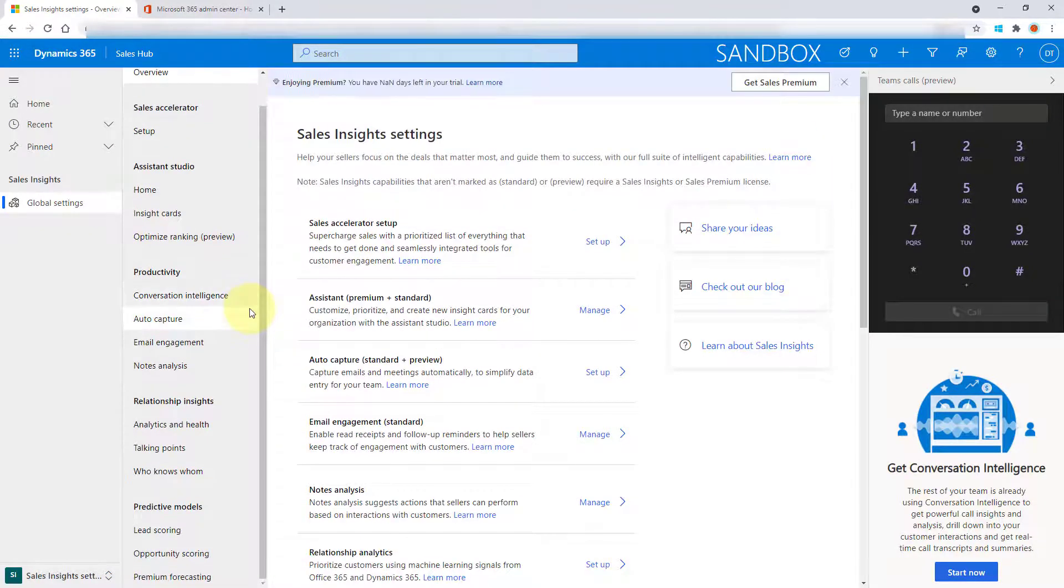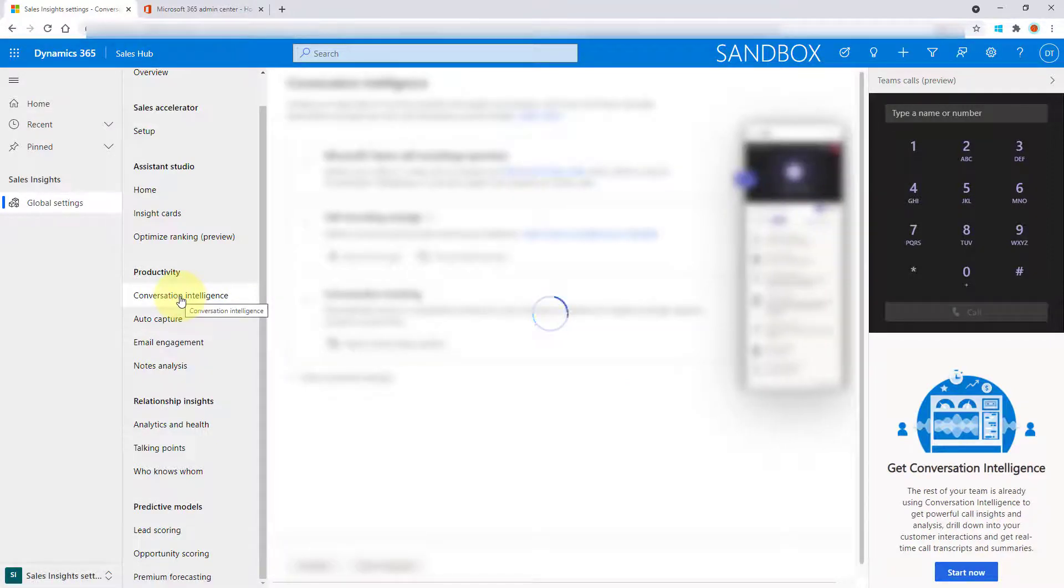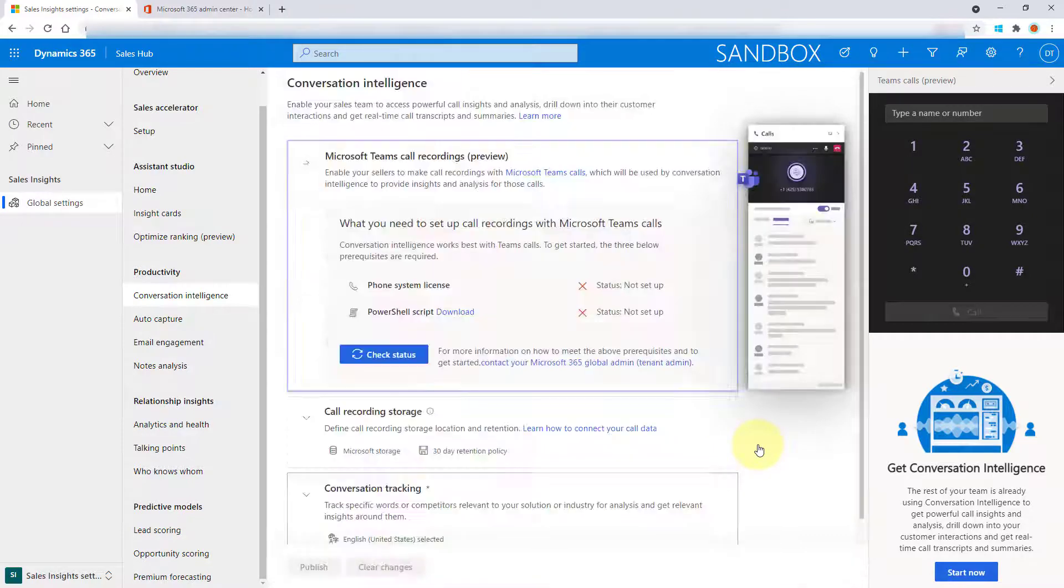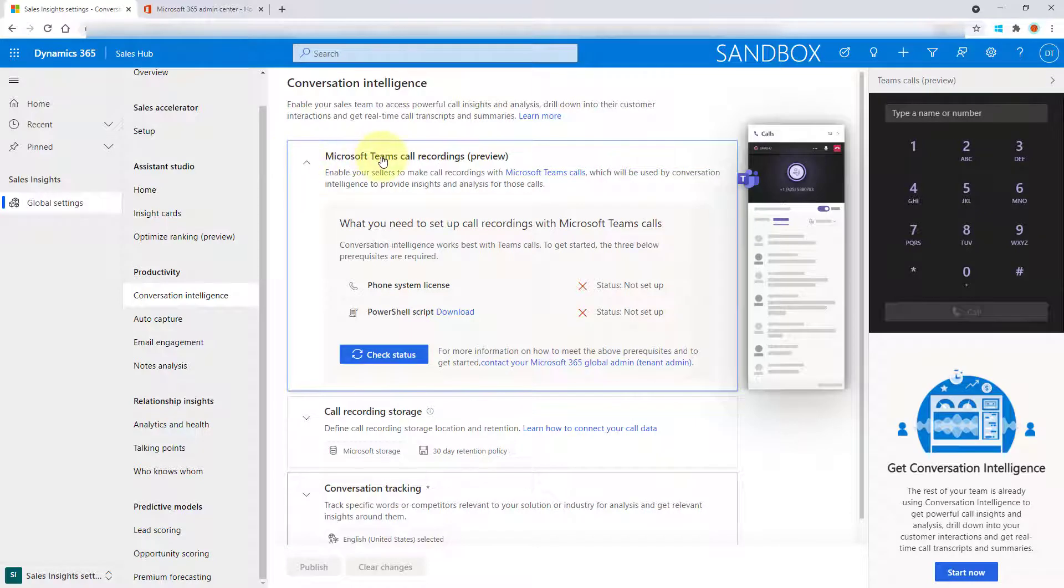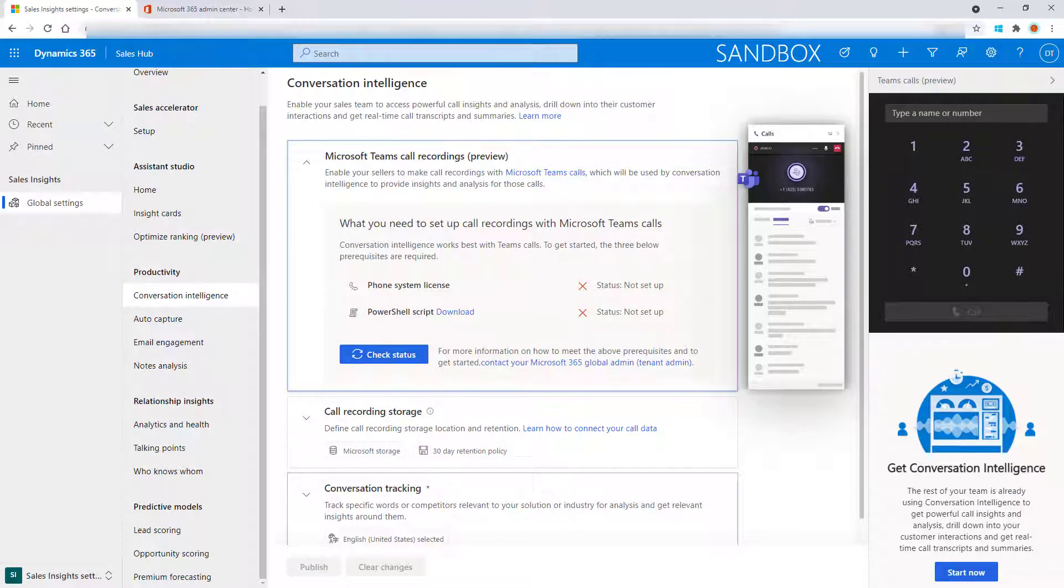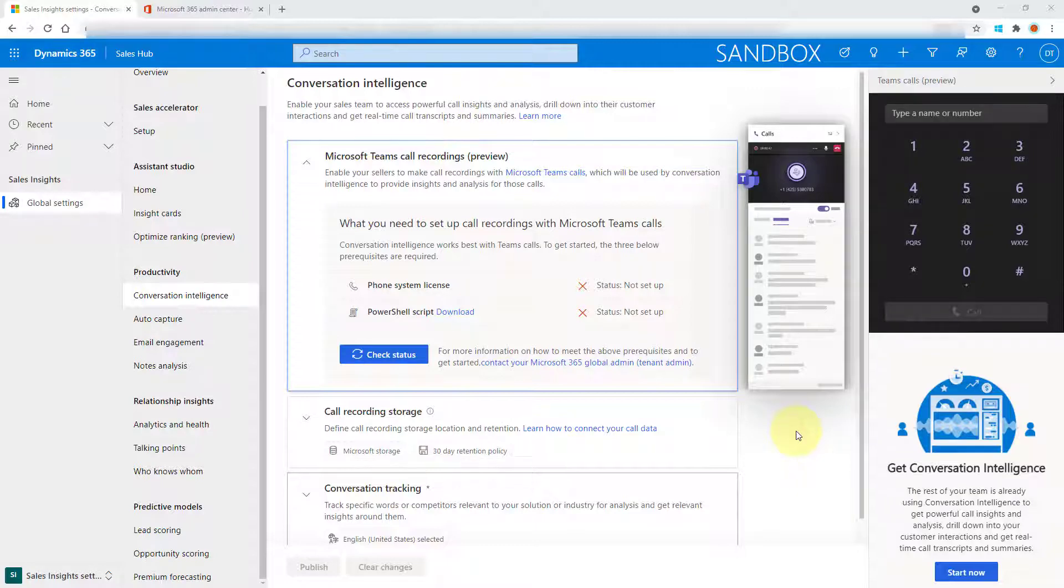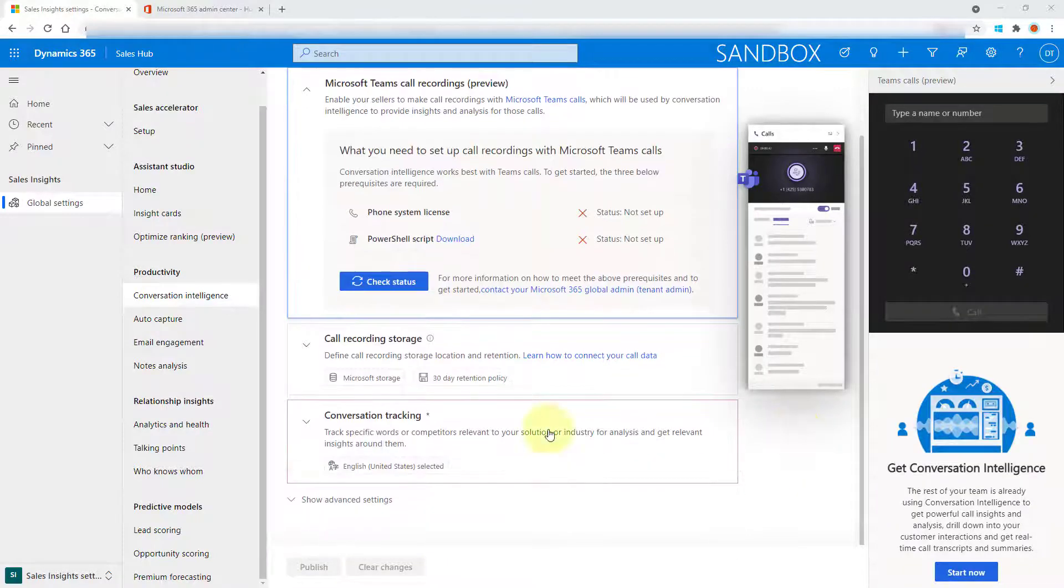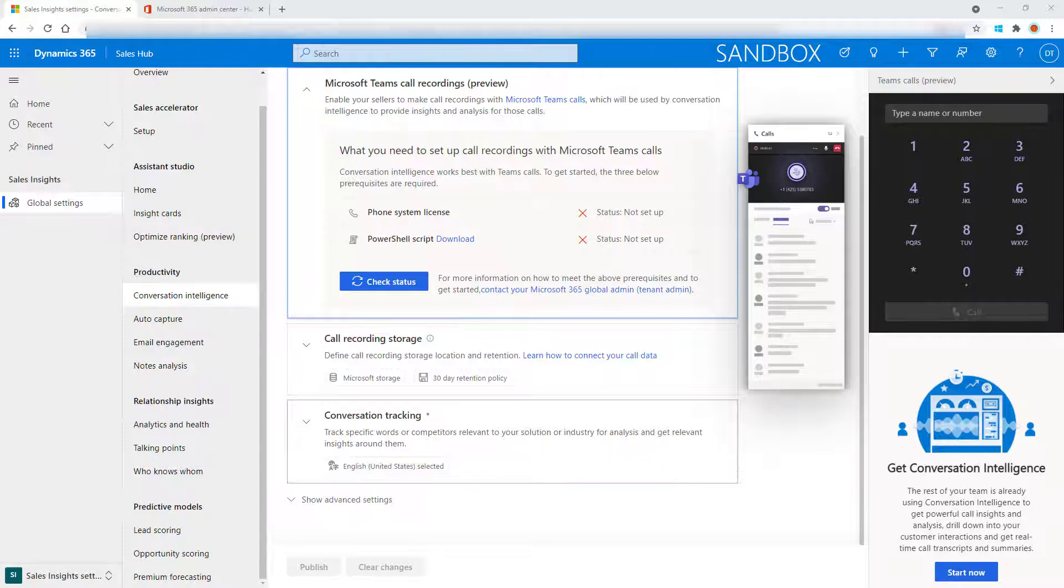And here is my conversation intelligence. You see that the Microsoft Teams call recordings are currently also in preview. So you can see here that I can actually not set that up. But like I said, I did want to mention that that preview is out there as well for Microsoft Teams call recordings. In order to take advantage of conversation intelligence, you actually need to have a Dynamics 365 sales insights license or Dynamics 365 sales premium.